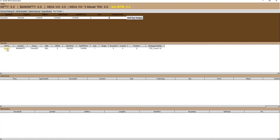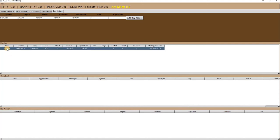You can start the strategy by right-clicking on the respective instance and clicking on start. We hope this video demonstrated the features of our software well. We wish you the best of luck for your trading. Thanks for watching.